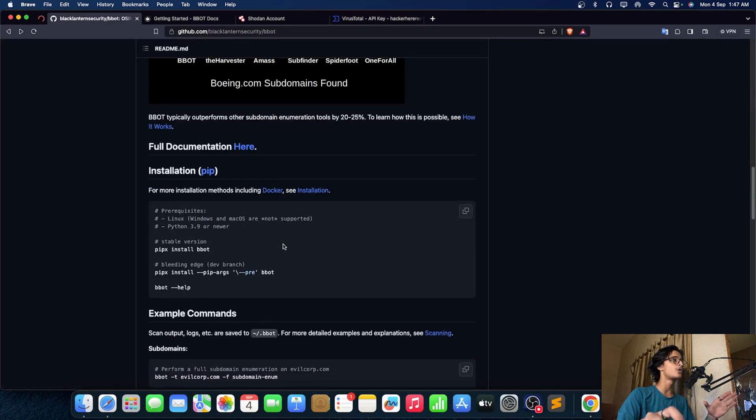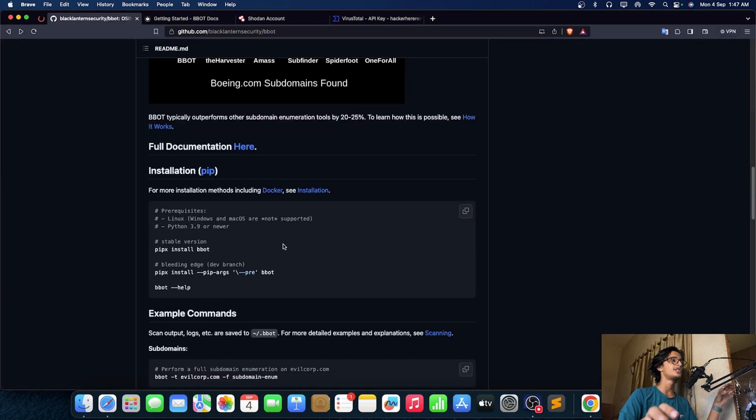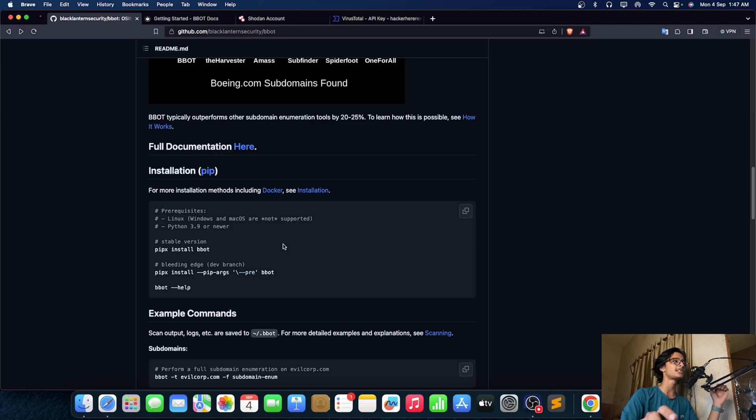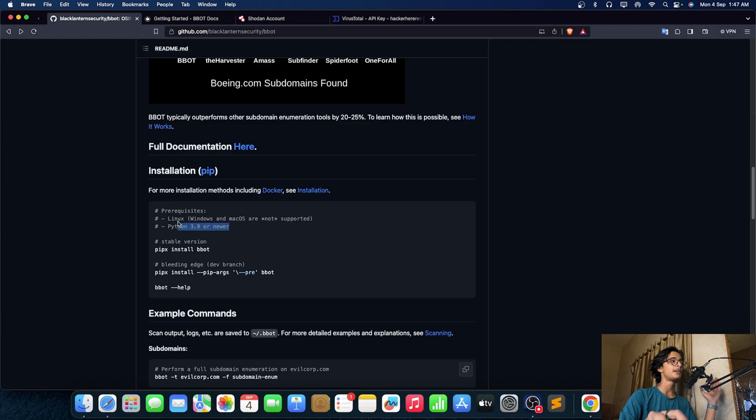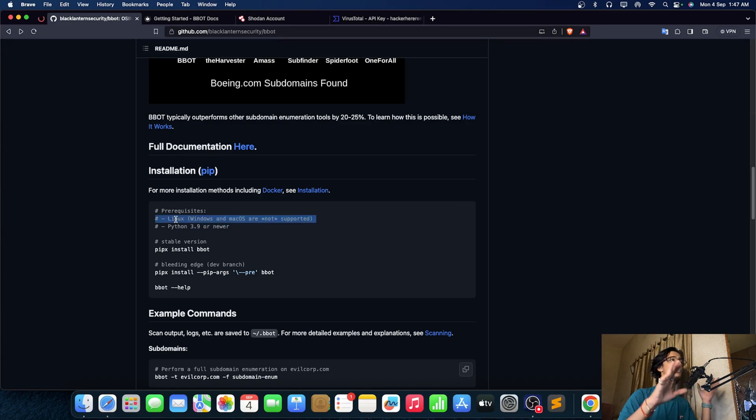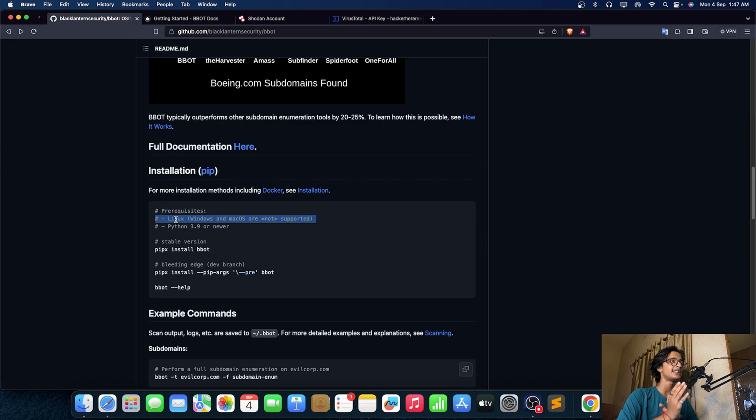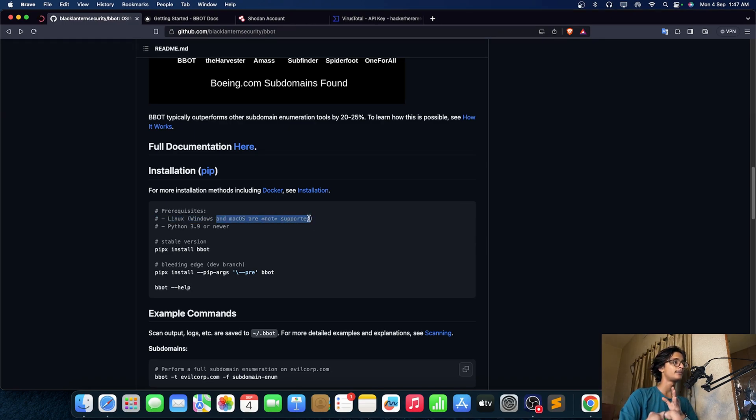Now the next thing we need to take a look at is very simple, you need to understand how to install this tool. So for installation of this tool you need to use pipx, a python thing right, you all guys know that. And its prerequisites are very simple: Linux, Windows or Mac are also supported in some cases that are not supported.